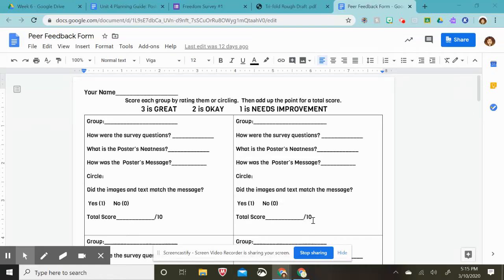Here is the peer feedback form that you are going to be completing as you do your gallery walk for your classroom. Here you're going to put the number of the group or name, depending on what the teacher has decided. You are going to simply answer these questions.